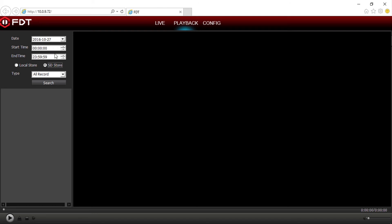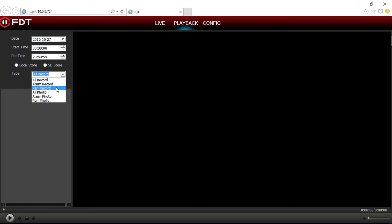Choose SD store to select your SD card storage, and for type, select the type of recording you want to playback, alarm or planned recording. Or you can select all record to display all recordings. Then click the search button.